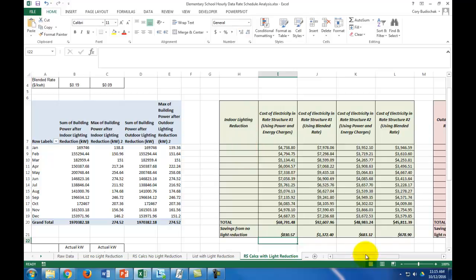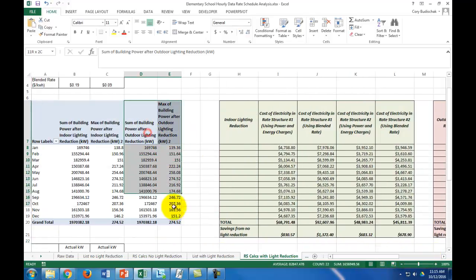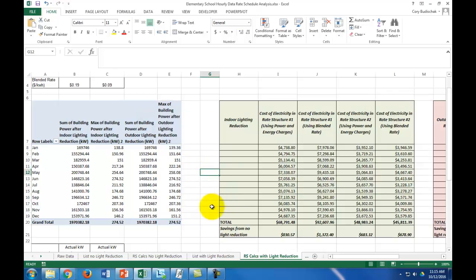That's how we did it for the indoor lighting, and we do the same thing for the outdoor lighting using those two columns — and again, those are just pivot tables. This is the most accurate way to perform these calculations. You don't want to use the blended rate, and sometimes using method number two — where you assume when your peak occurs during the day and whether you're reducing it — can give you inaccurate cost calculations as well. Thanks for watching.